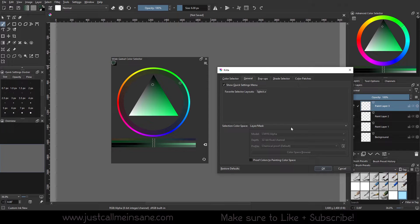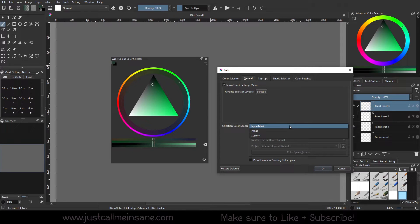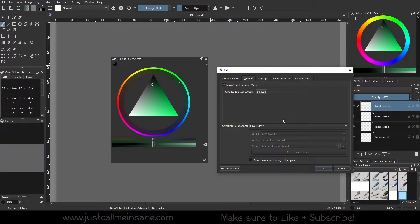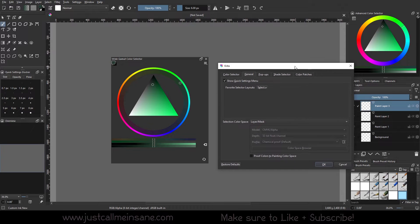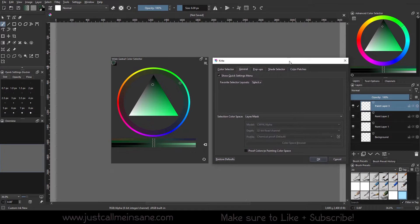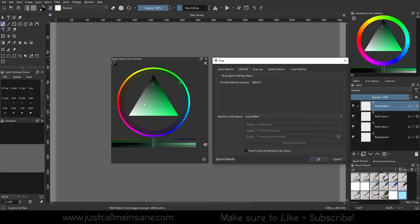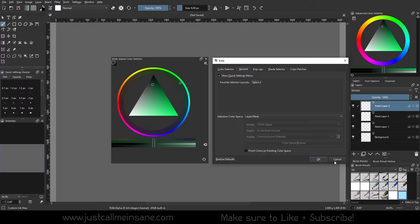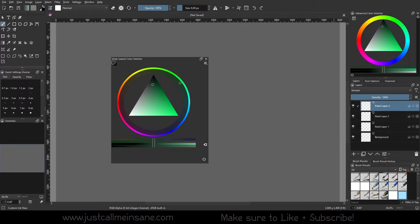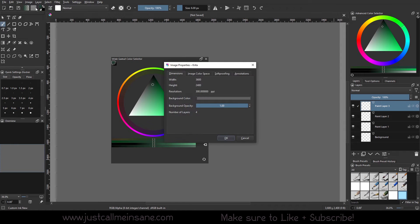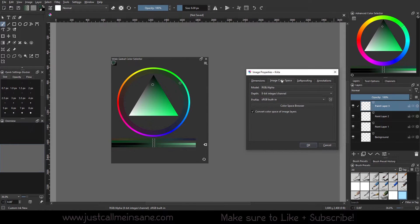So right now it is Layer Mask. If you click on that, we have Image and Custom. So what this is doing is changing the color space here, but not changing it for your actual canvas setting. If I hit Cancel, go to Image and Properties, my color space is RGB at 8-bit.